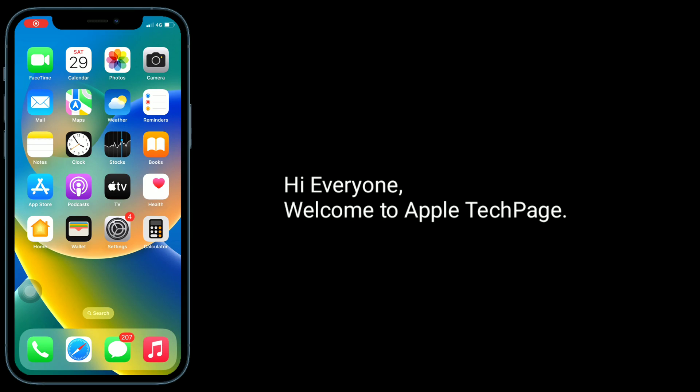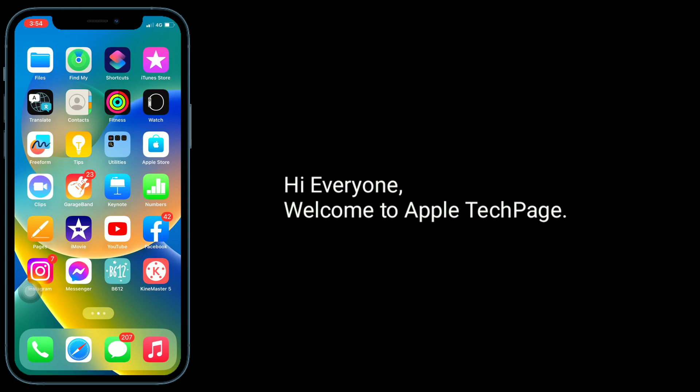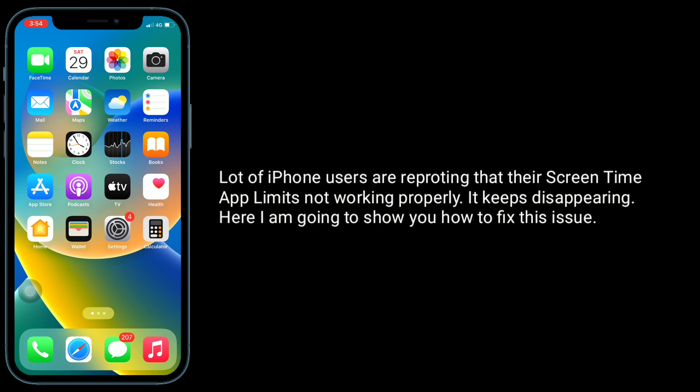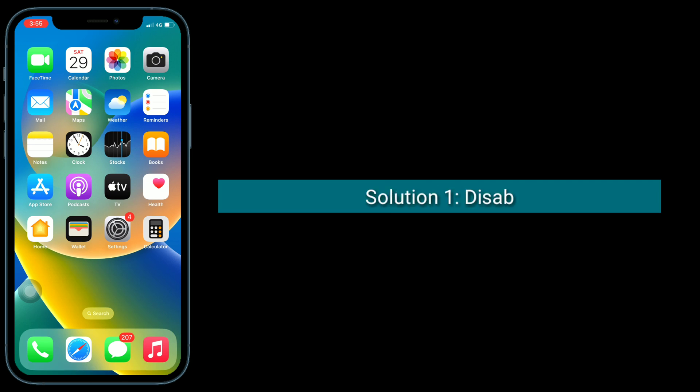Hi everyone, welcome to Apple Tech Page. A lot of iPhone users are reporting that their Screen Time app limits are not working properly. They keep disappearing. Here I'm going to show you how to fix this issue.